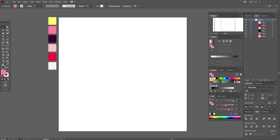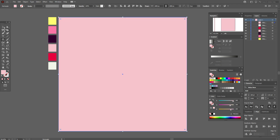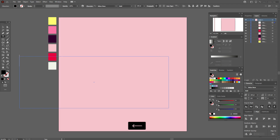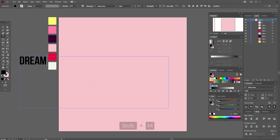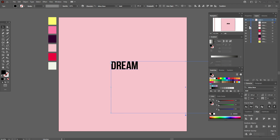Again, at first we need to create the background. Take a light pink color, Rectangle Tool, hold Shift and make a square.